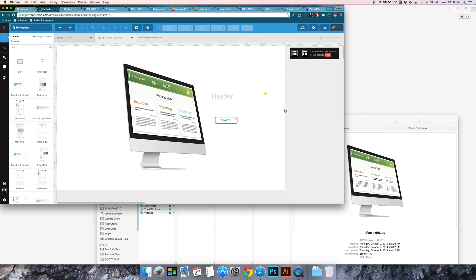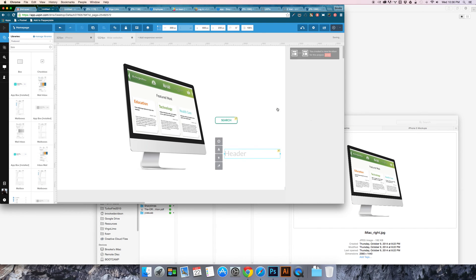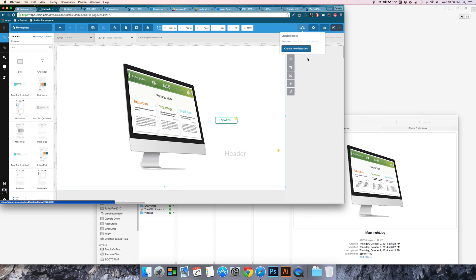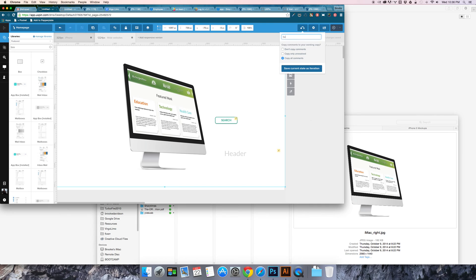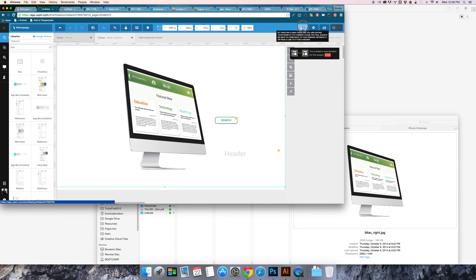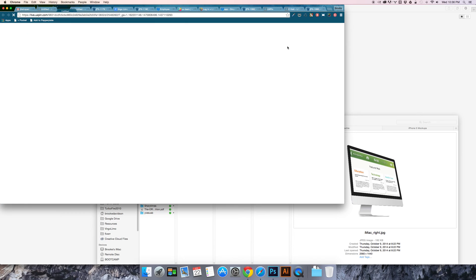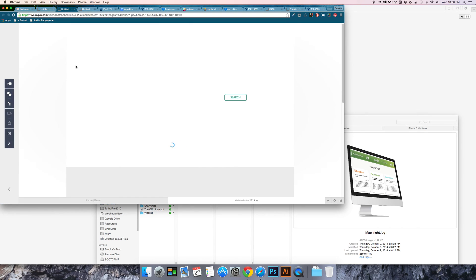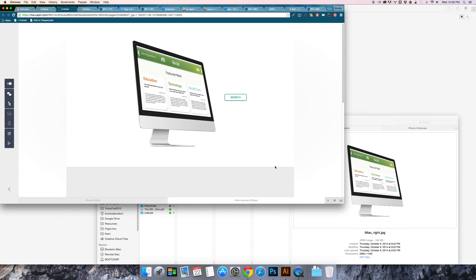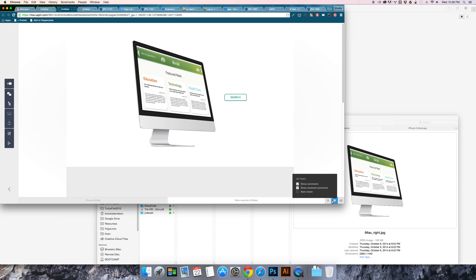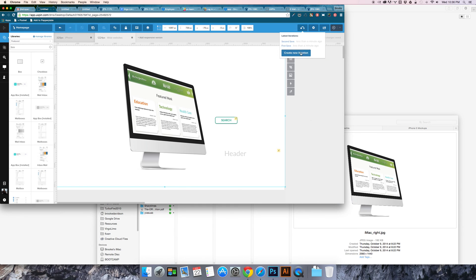And then if I change something I can go ahead and save it as second save. Then I can always go back to first save and revert to that version which is really helpful.